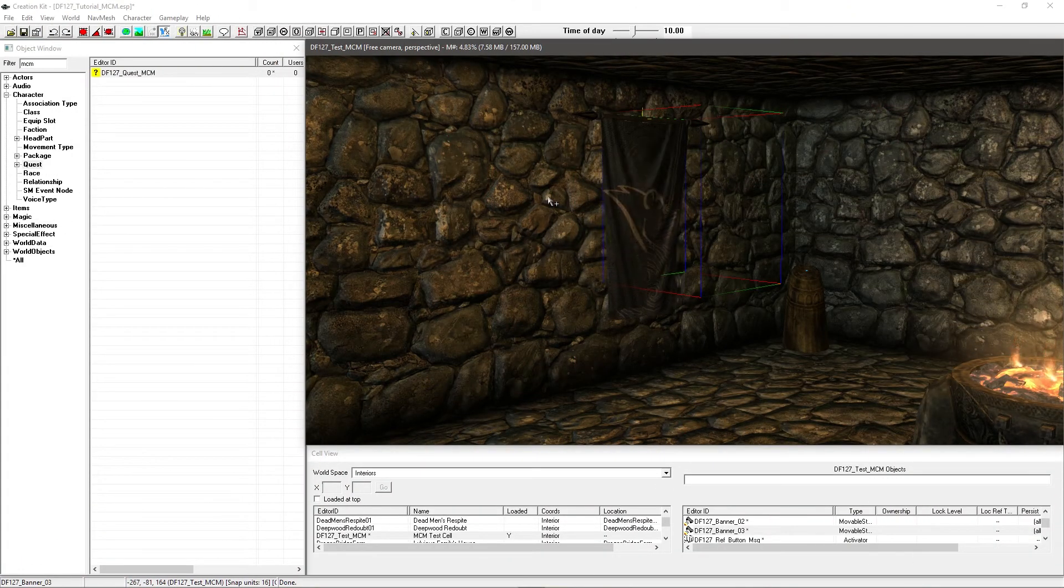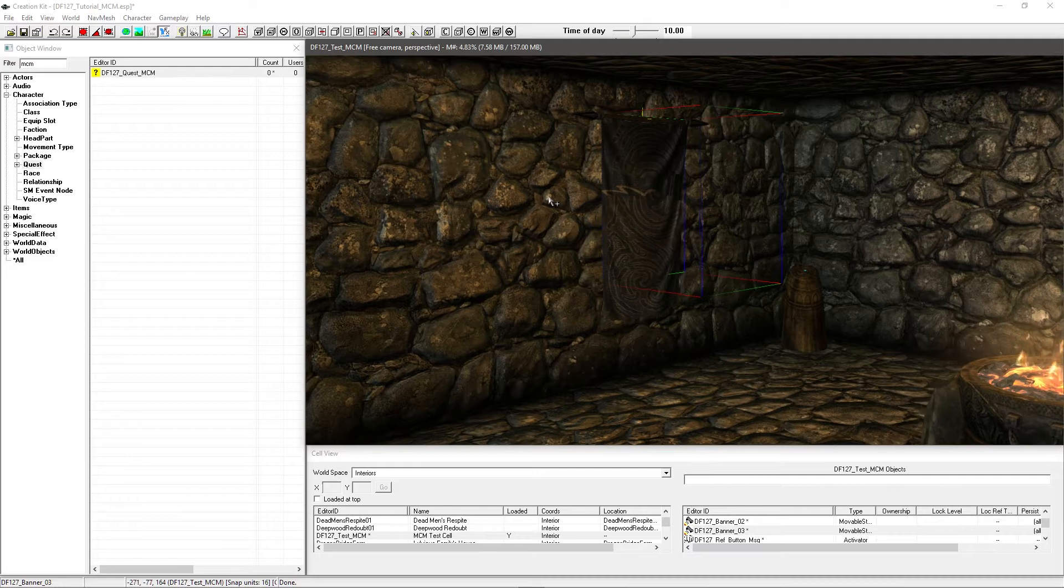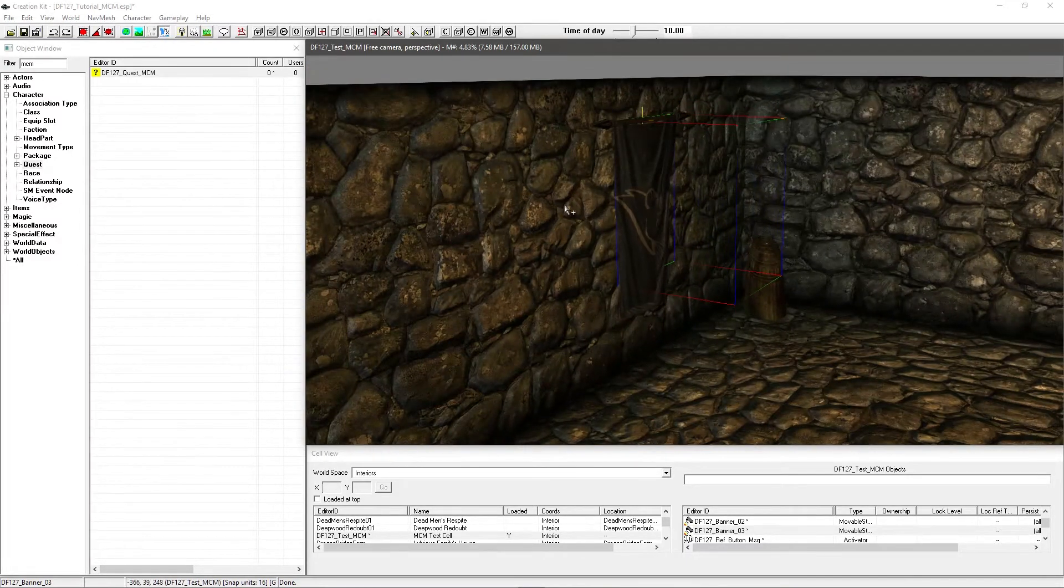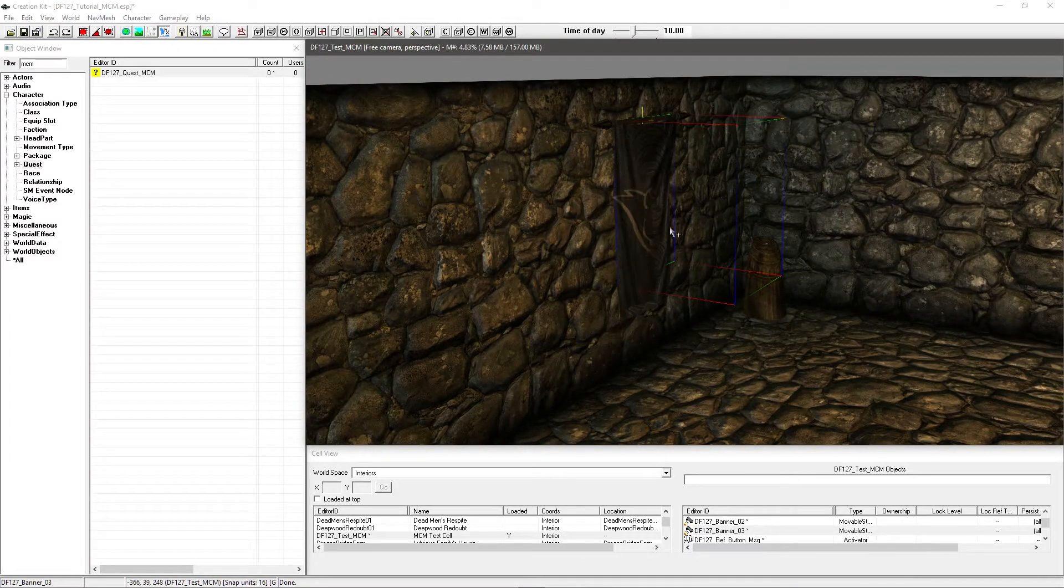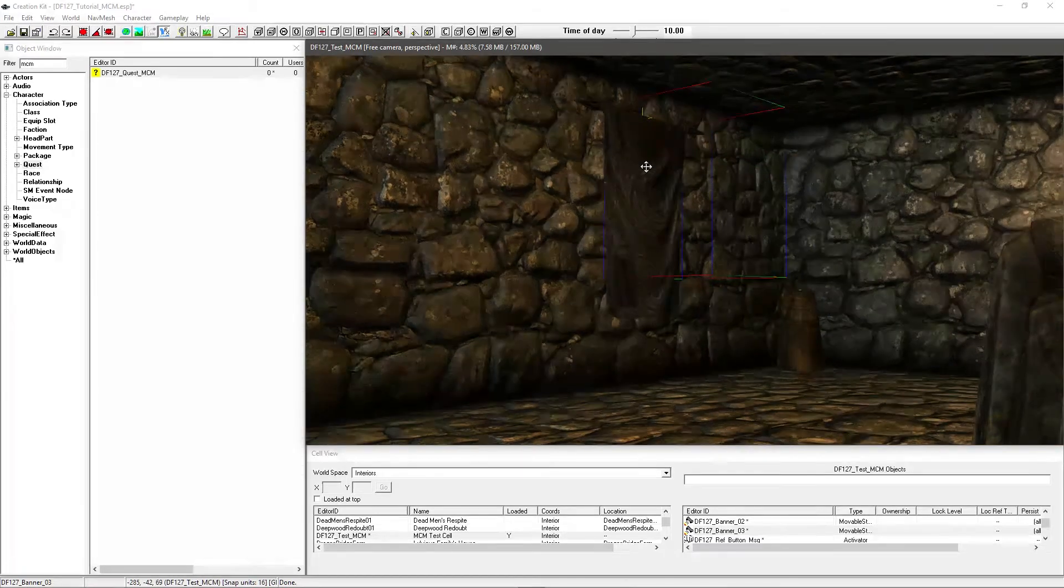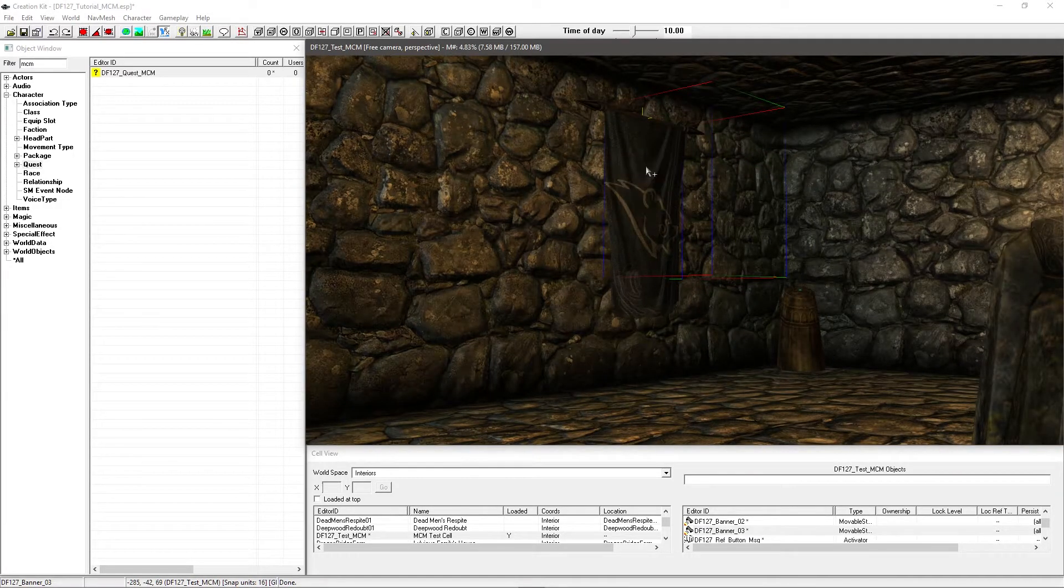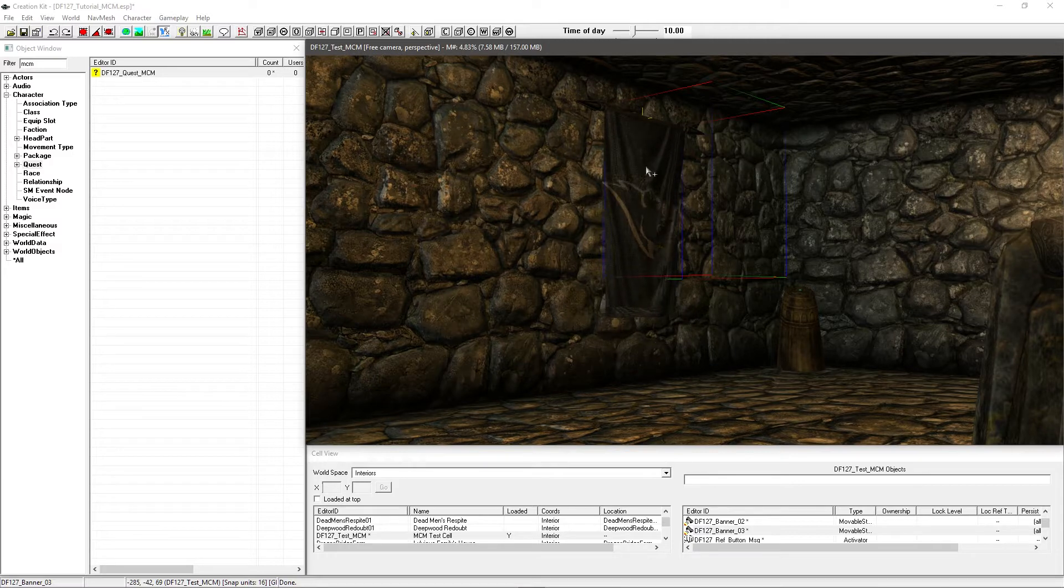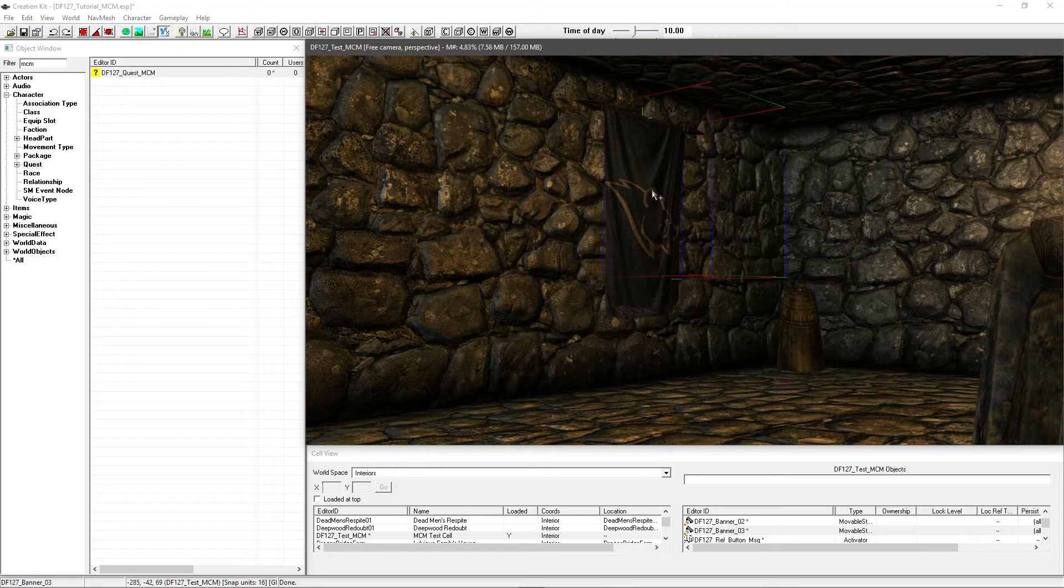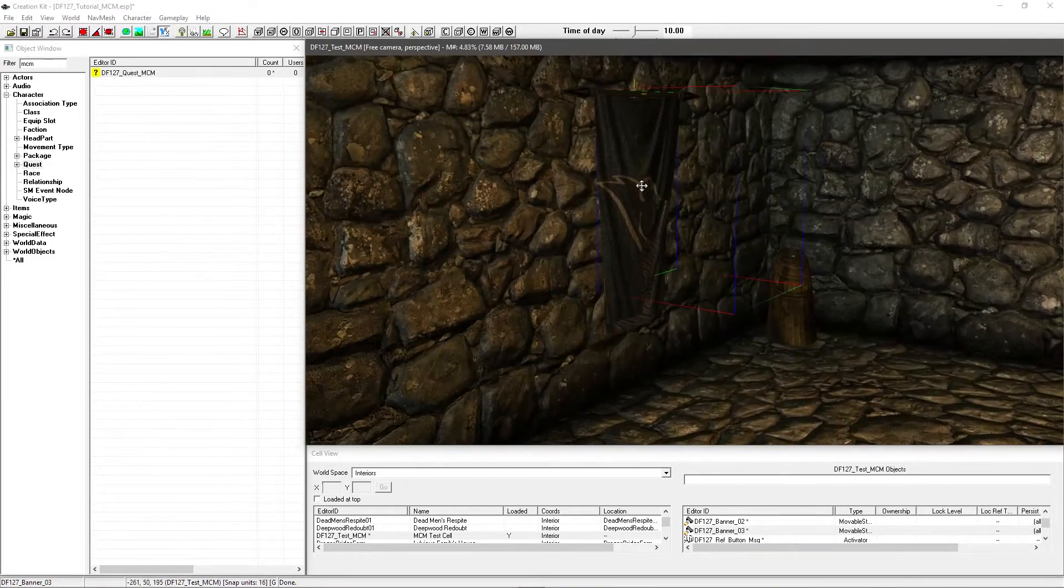Okay, so I've gone ahead and loaded up our test ESP with our test cell that we've been working on throughout this series. You'll see that I've gone ahead and added 3 banners upon this post here. What we're going to have is a simple scroll option within our MCM system where we can select which banner we want to have visible.